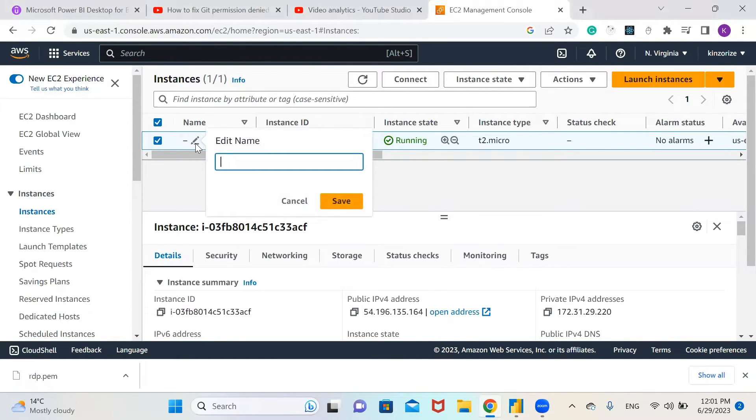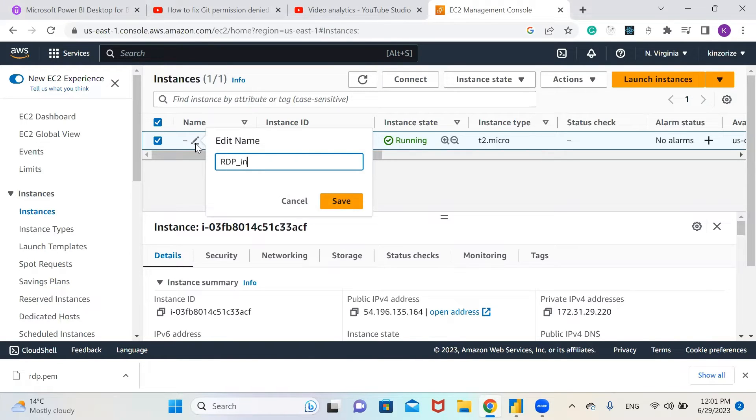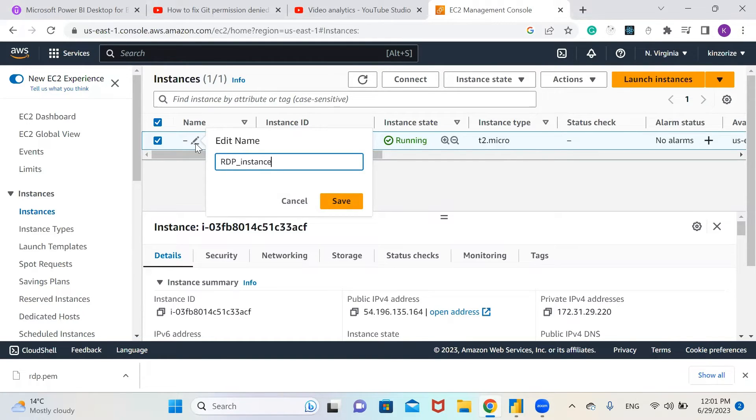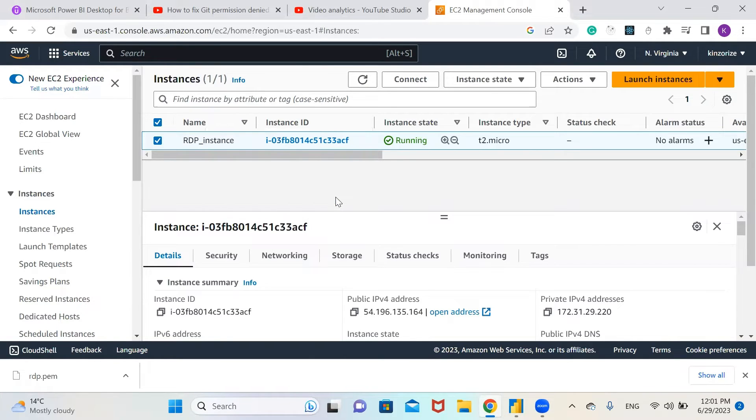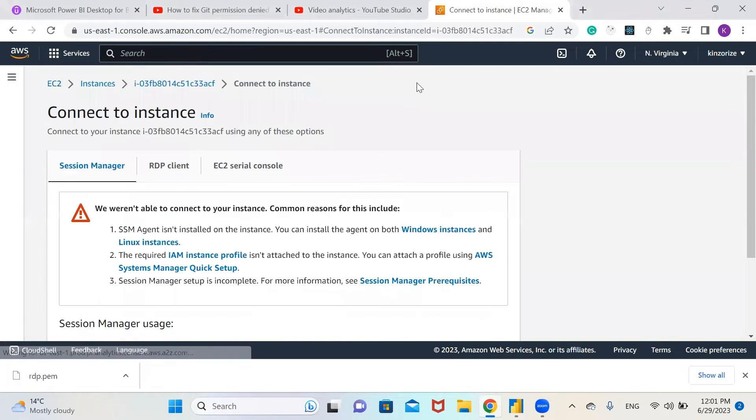Let me call it RDP_instance and click save. Now let's connect our instance, so click on connect.